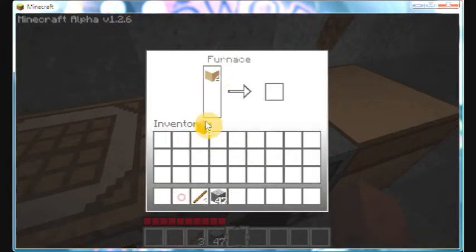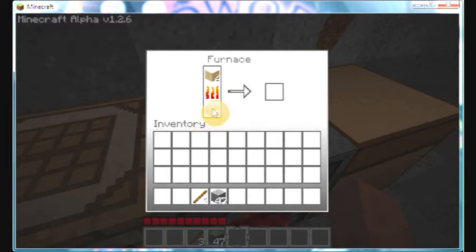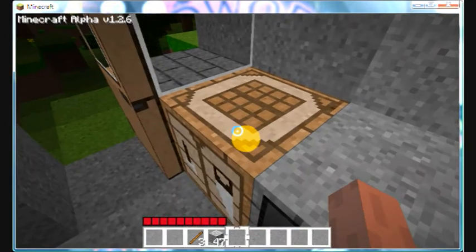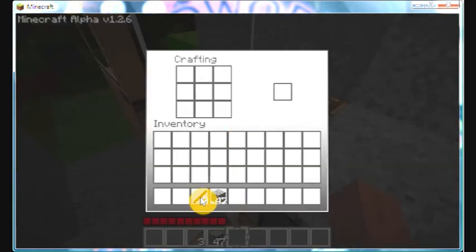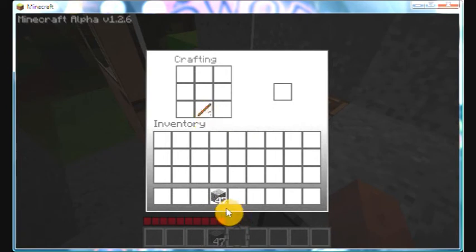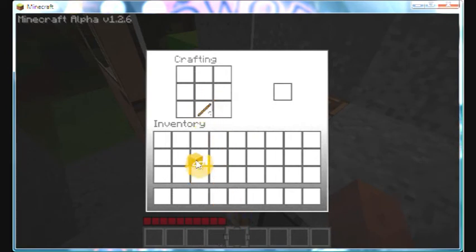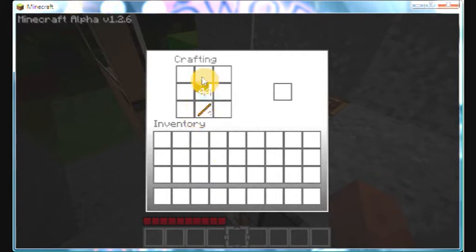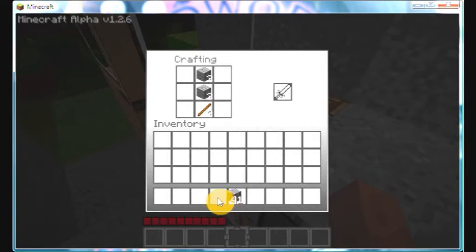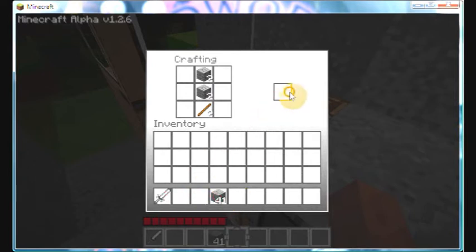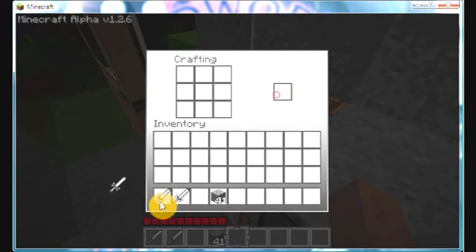I'm going to create some weaponry. I'm going to create three stone swords. You've got the sticks in the bottom, then this is what you do, and there you have three nice shiny stone swords.